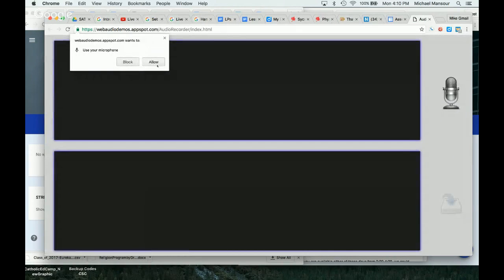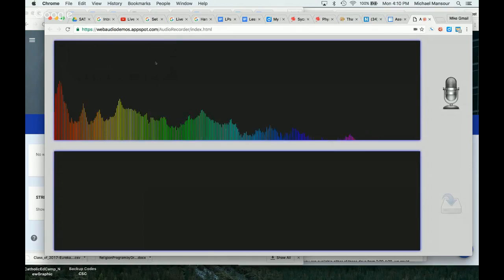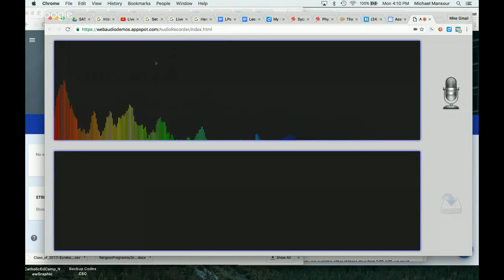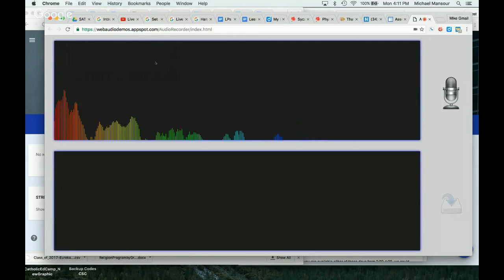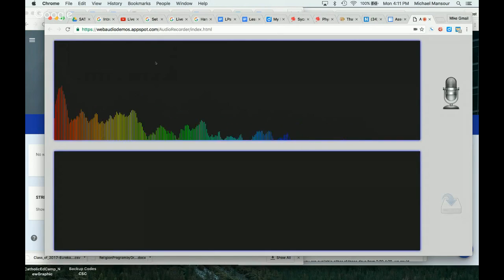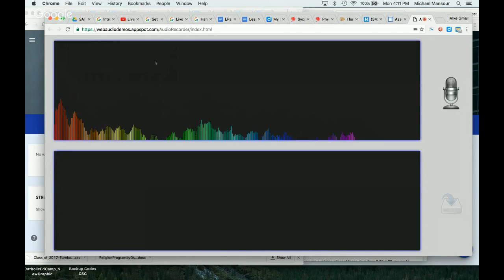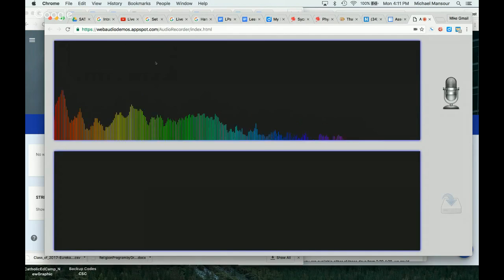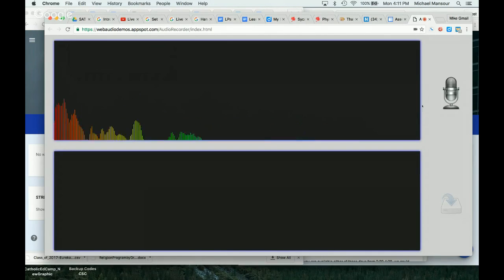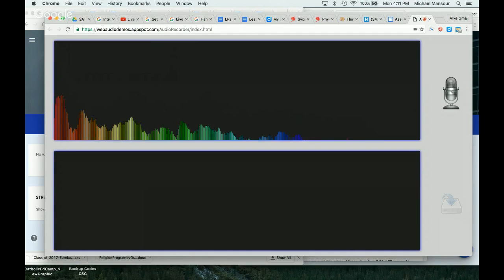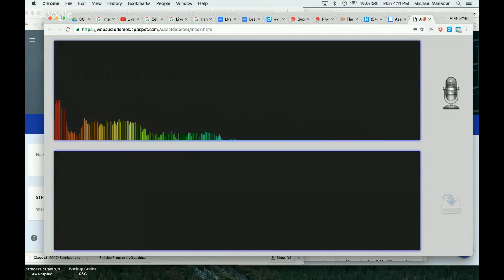It will take you to this link, and I'm going to click Allow. This is a simple audio recorder microphone from Web Audio Demos, so you can get to that. It's webaudiodemos.appspot.com, and you can get to this audio recorder. From here, the process is very simple. You will record your audio — for example, students saying their numbers in Spanish.